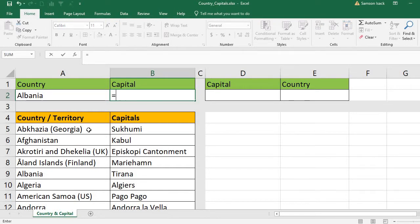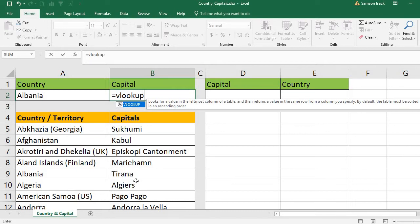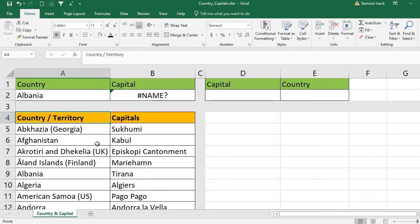We need to use VLOOKUP. If you read the description, it says: 'looks for a value in the leftmost column of a table.' So we refer to a set of data, but it will look up the value only in the leftmost column. Then it returns a value in the same row from a column you specify. By default, the table must be sorted in ascending order.